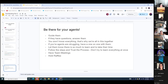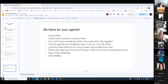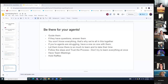Do you guys know what to do whenever your agent makes a first booking or brings on their first business partner? Some no's, some yeses. Sam's going to walk through the step-by-step of what to do whenever you bring on your first business partner, or after they have their first booking.